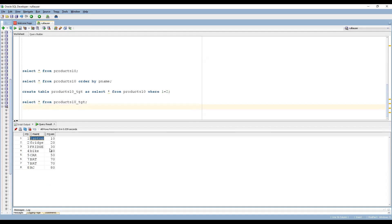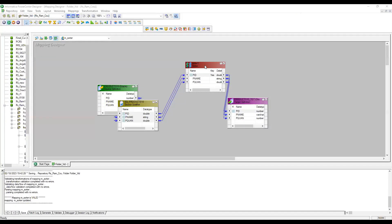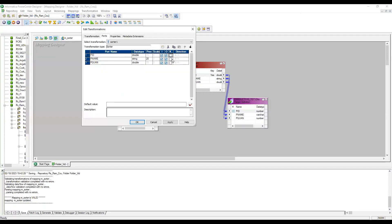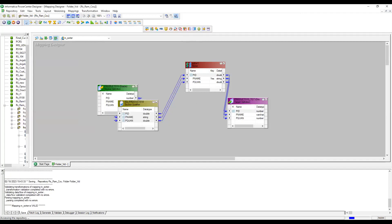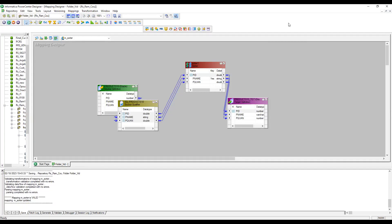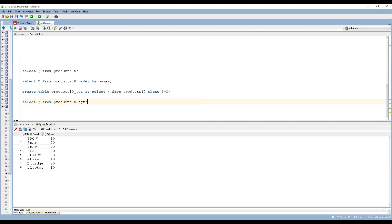Now if I want to sort based on Product Name, let me go to the designer once again. I'm going to choose Product Name as the key — remove the previous key and apply this one. Let me save the mapping, refresh the session, and start. Now we can see the data is sorted based on Product Name: A comes first, then B, then C, then F — with capital and small letters.